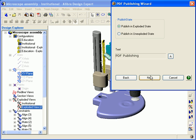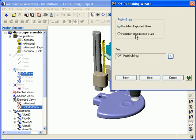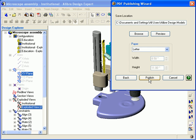In the next dialog, I can choose if I want the model to be published in the exploded state or in the unexploded state. I'm going to choose the exploded state. In the text field, you can click the font button to change the font. This font will be used for the printing of the exploded view steps in the PDF. Click OK when you've chosen your font, and then click Next.